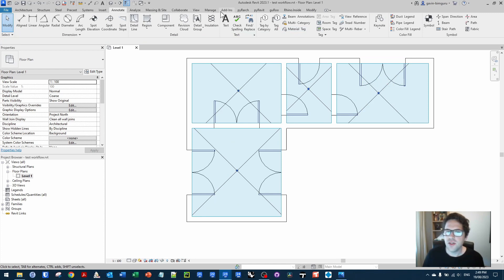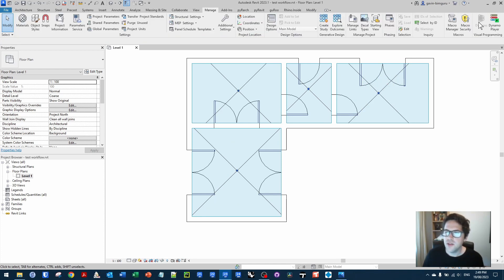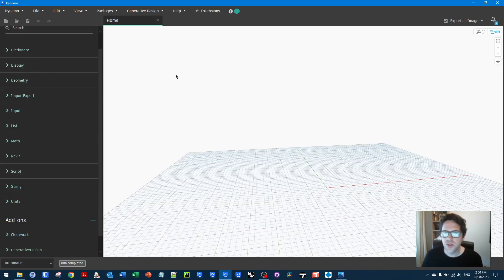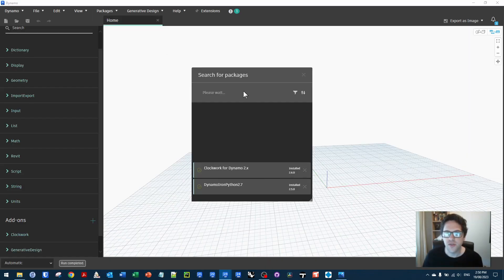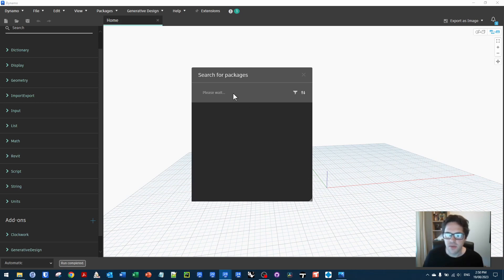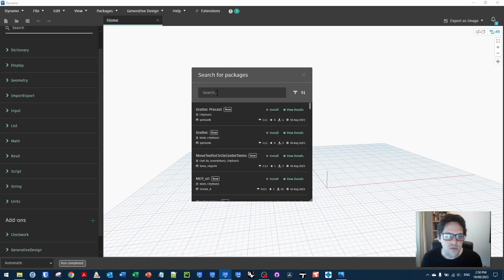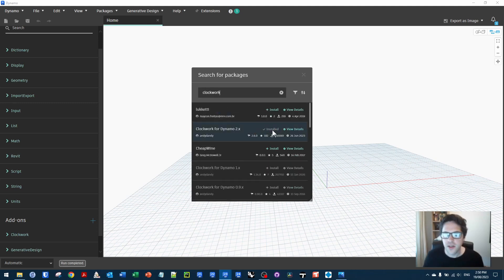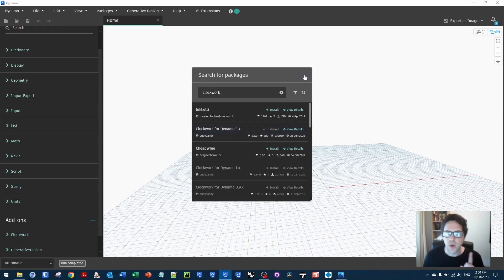So I'm going to be using Dynamo for 2023 today, so I'm just going to jump over to Dynamo and I will be using one custom package. In this case, I already have it installed, but if you go to search for a package, I've basically installed the Dynamo Iron Python 2.7 and Clockwork for Dynamo package. You can find them basically just by searching for them. So if I look for Clockwork, I can download it here and hit the install button and we're good to go. I'm just using one custom node.